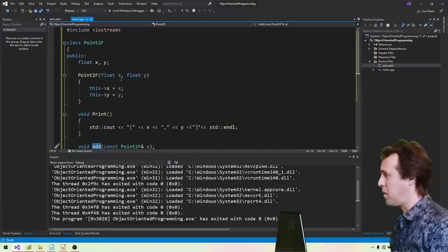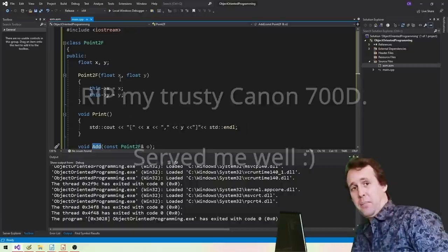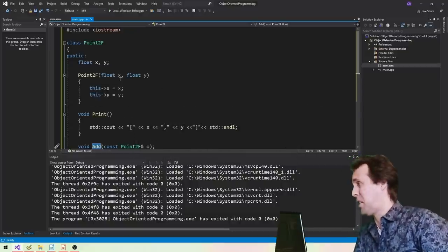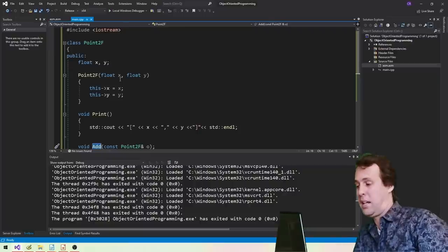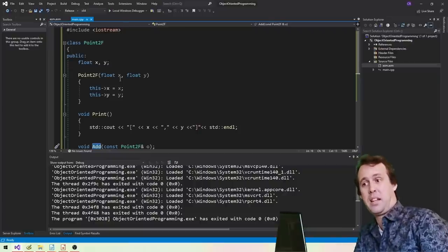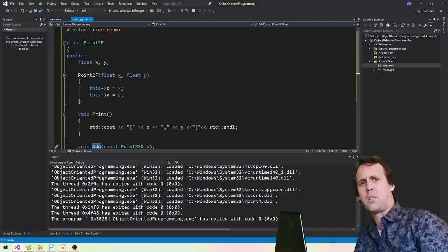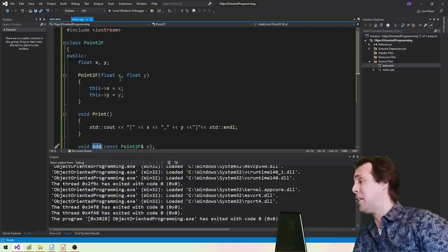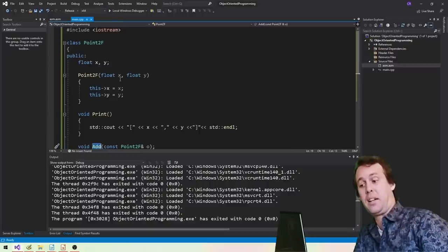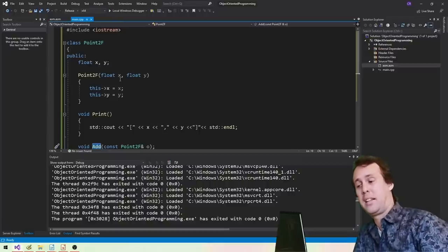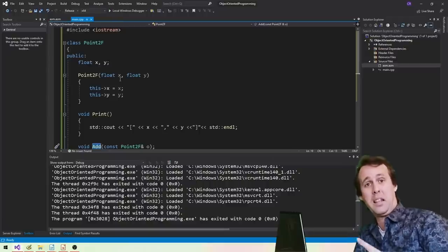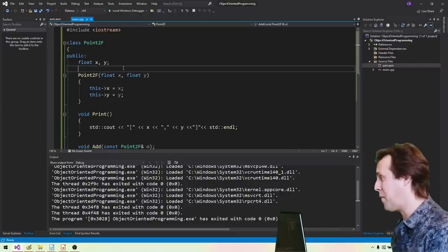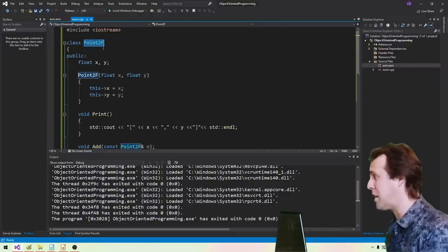Let's move on to member methods. Member methods are actually just perfectly normal C functions, the same as any other function, except for two important differences: they will have a mangled name, and they have a secret implicit first parameter which is the 'this' pointer. So to demonstrate all of this, we're going to have a bit of an adventure.